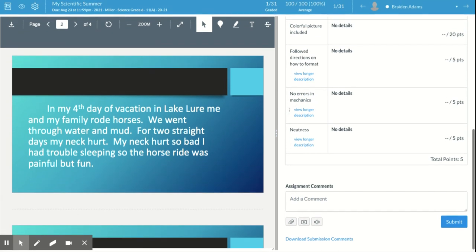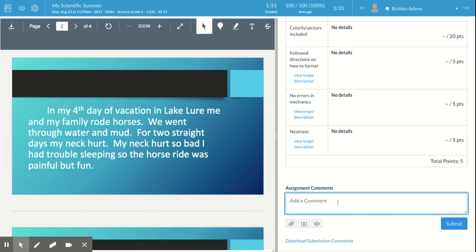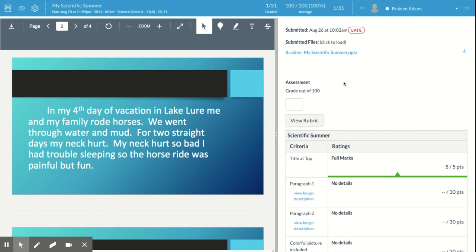It automatically saves your comments. You can add more overall comments, like 'great job' — or in my case, some kids submitted the wrong thing, so I put a comment saying 'you submitted the wrong document, please go back and resubmit.' When you submit the grade, that comment automatically goes to the student. When they click on their assignment, they can see what they submitted, look at the rubric, see their score, and see all your comments — great automatic feedback.